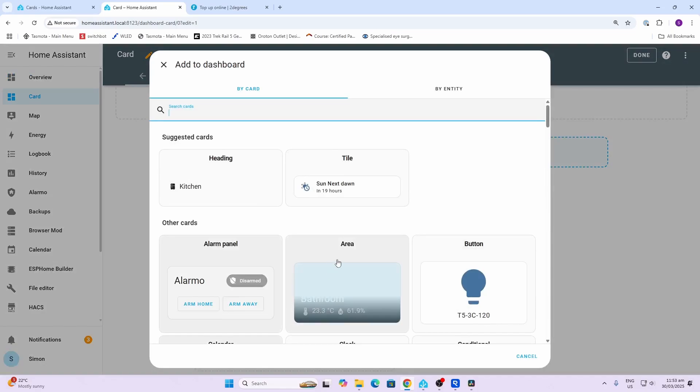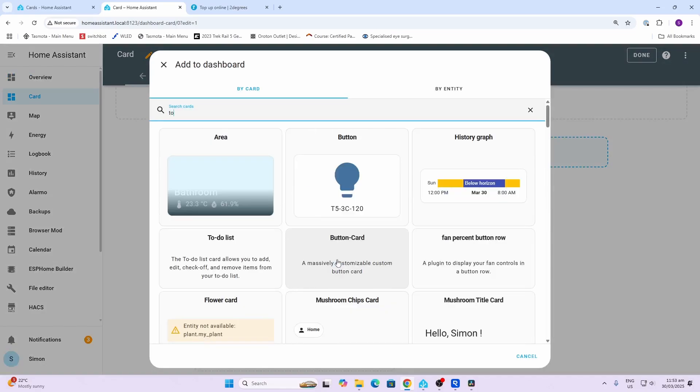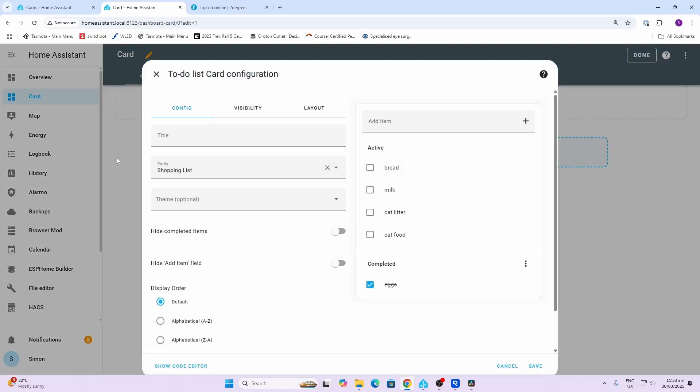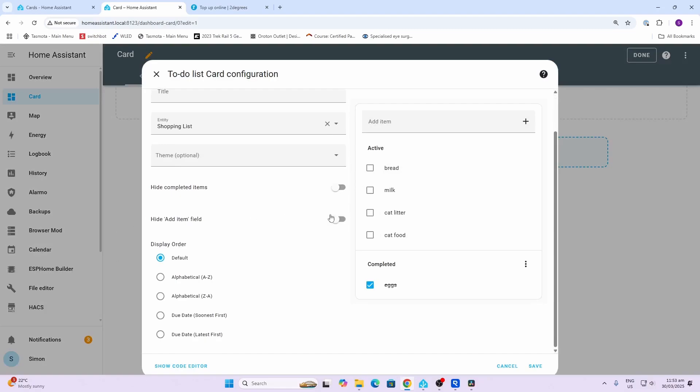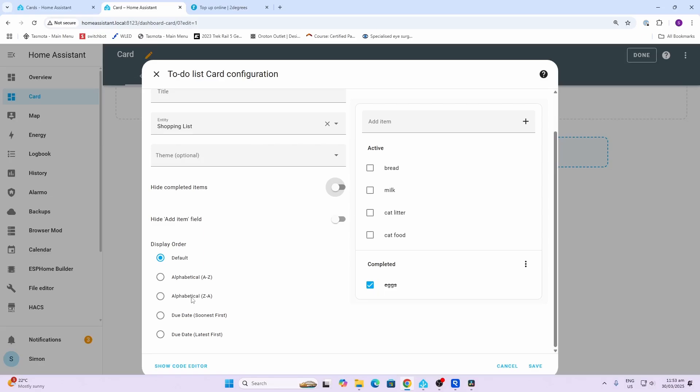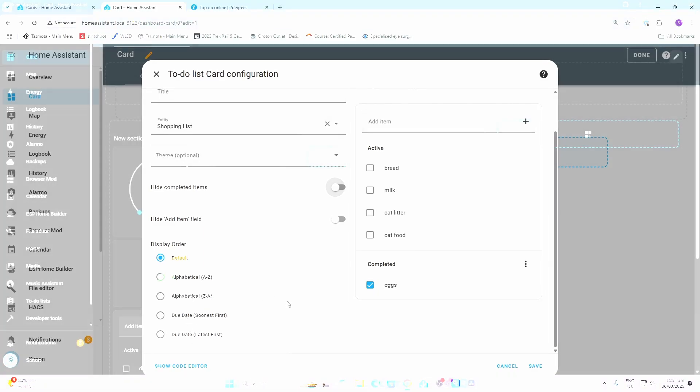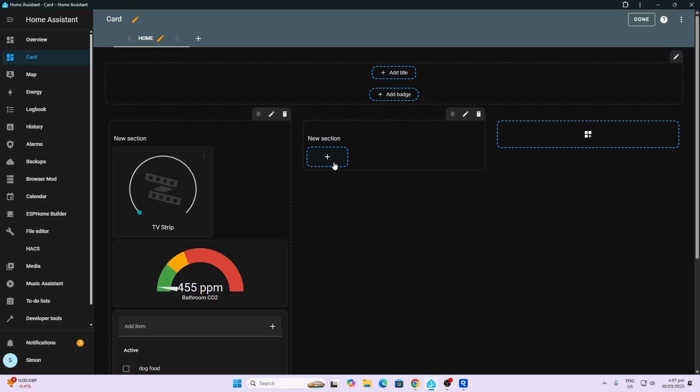There we go, to-do list. With this one you'll see here that we can select that we want to hide the completed, we can hide the add field if we don't want, and then we can select how we want them to be displayed - alphabetically A to Z or Z to A, or also the due date first or last.